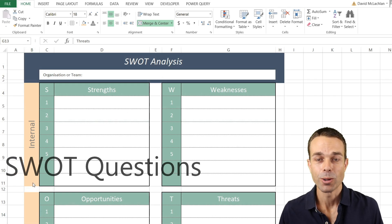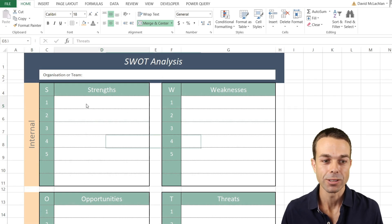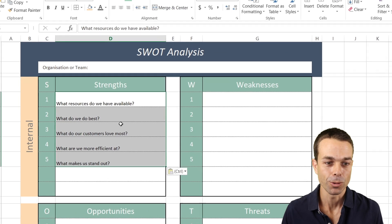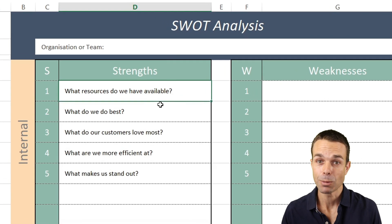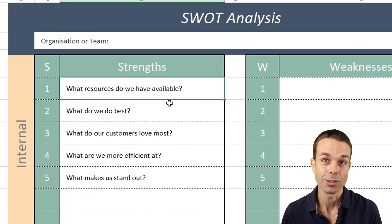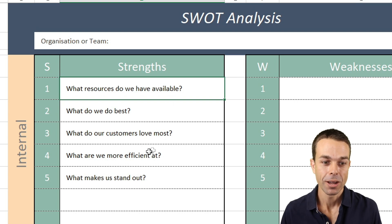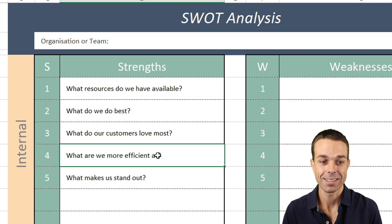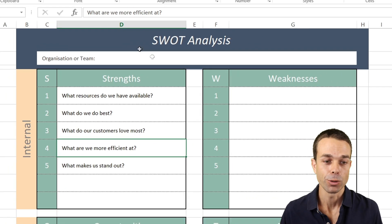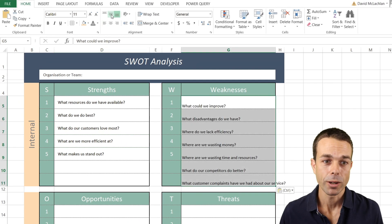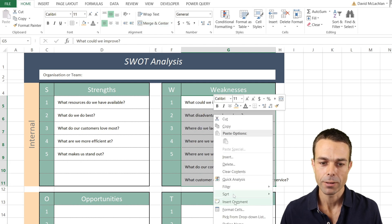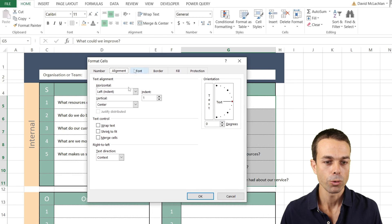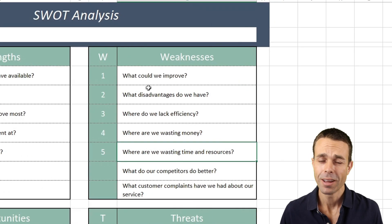Now as an added bonus, there are a few questions you can ask when you're brainstorming with your team. For our strengths, we want to say: What resources do we have available to us? What do we do best? What do our customers love most about us? What are we most efficient at? And what makes us stand out? These are really great ideas to brainstorm around our strengths. We're putting them in the middle, increasing the indent a little bit, and wrapping the text.